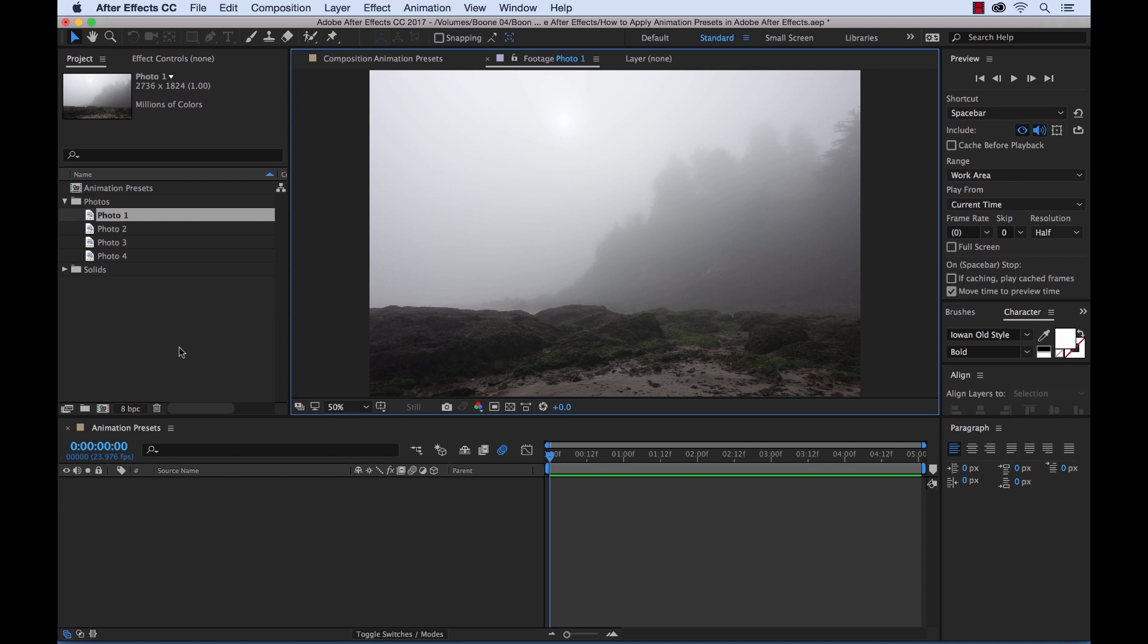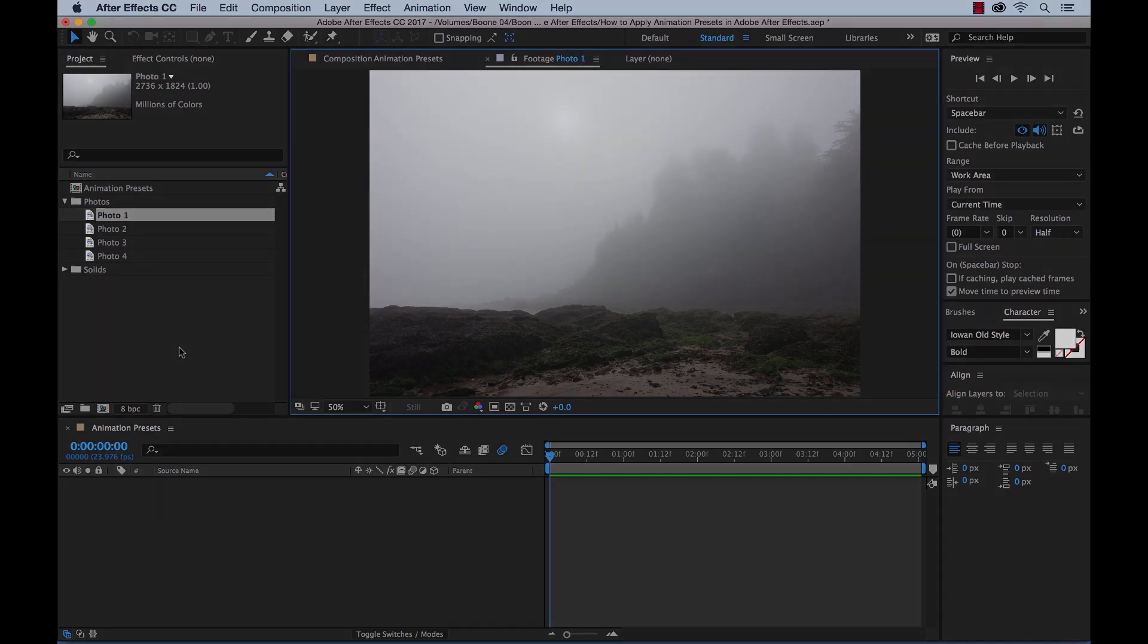Professional motion graphic artists can use presets to brainstorm ideas and even kickstart an animation project. So whatever your situation, scenario, or skill level, let's check out what Adobe After Effects has to offer and how you can apply these animation presets.